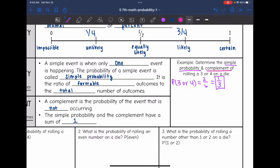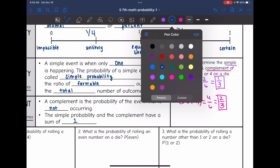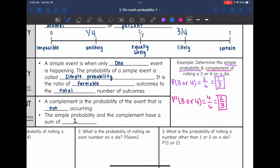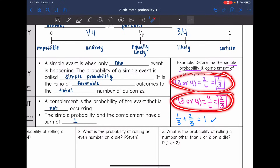The complement is the probability of that not happening, represented as P(not 3 or 4). If we're not rolling a 3 or 4, we are rolling one of the 4 other sides — 4 out of 6 — which simplifies to 2/3. We can check: 1/3 plus 2/3 equals 1, confirming the probability and its complement sum to 1.